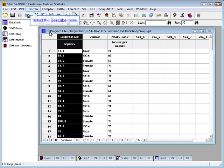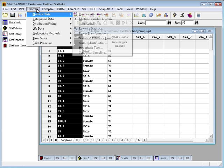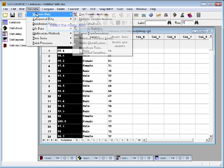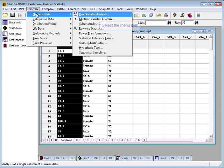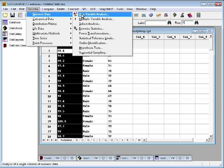To do this, the best place to go is to Describe on the main menu and then select Numeric Data, One Variable Analysis.